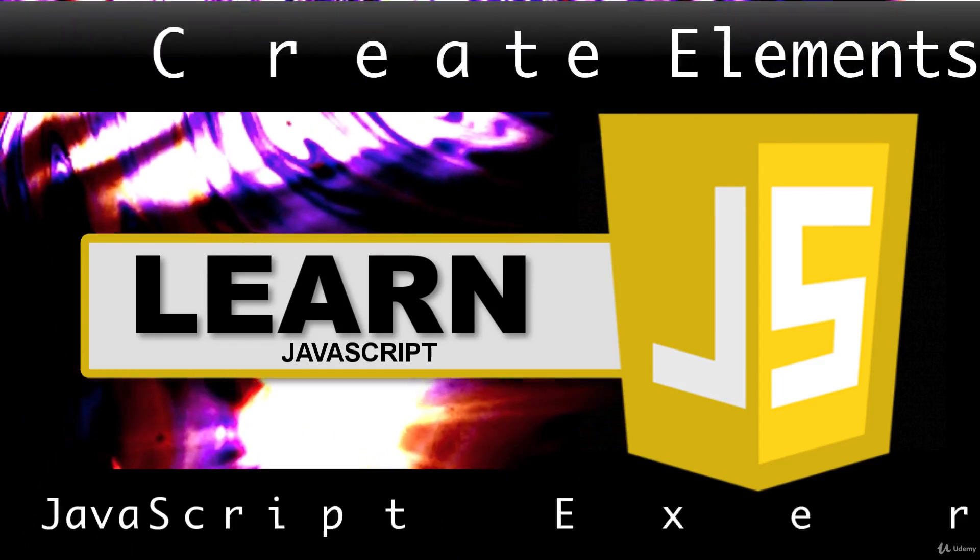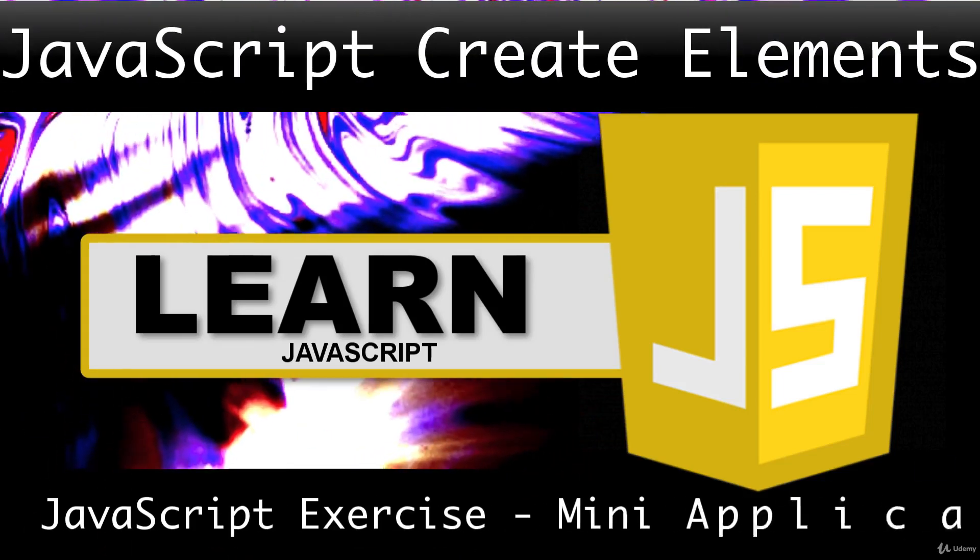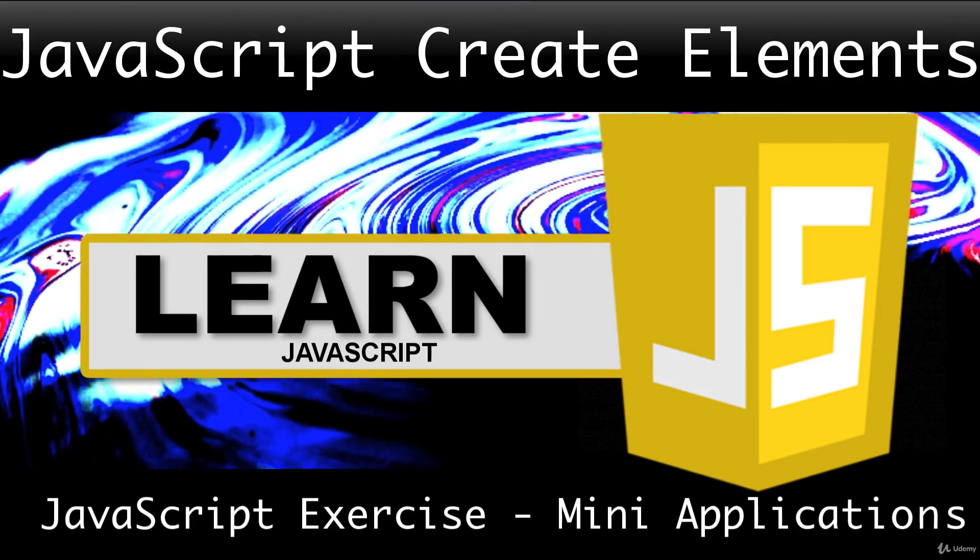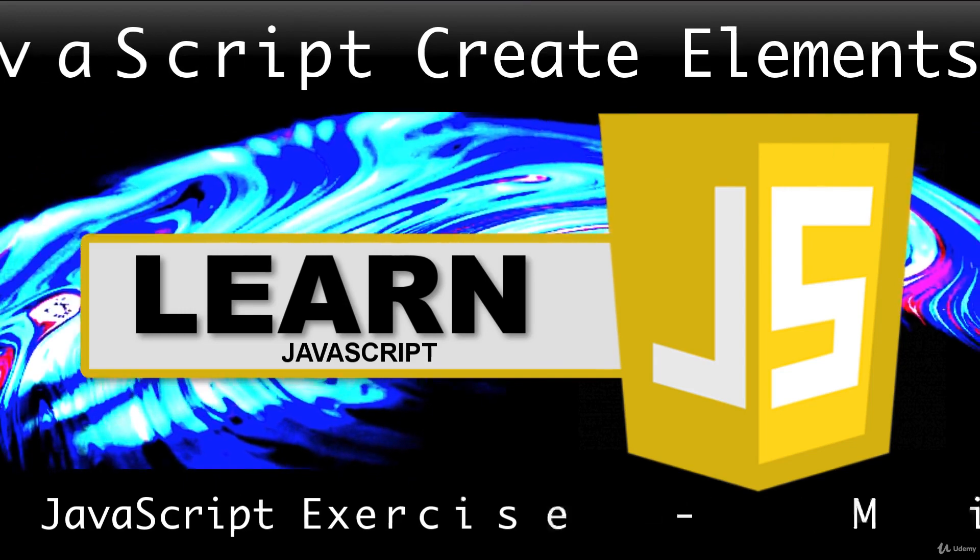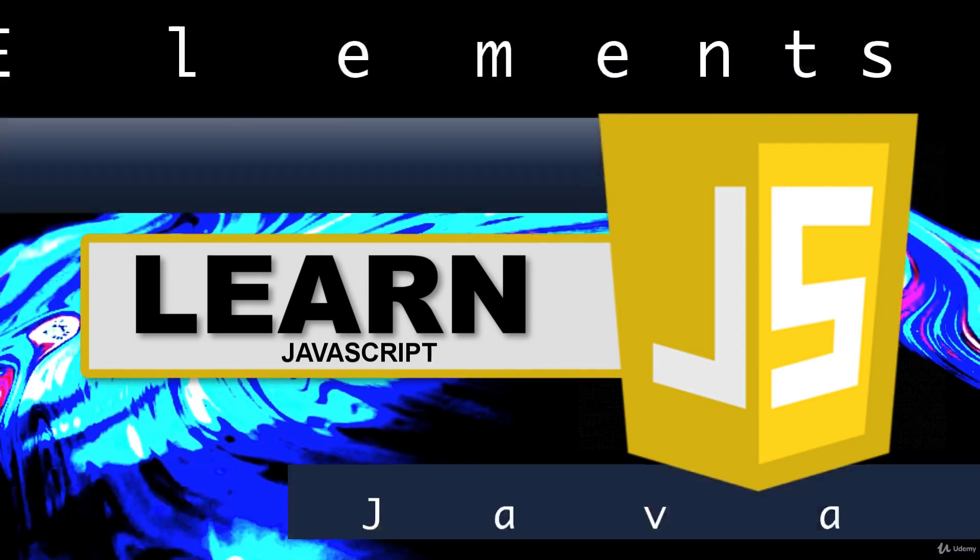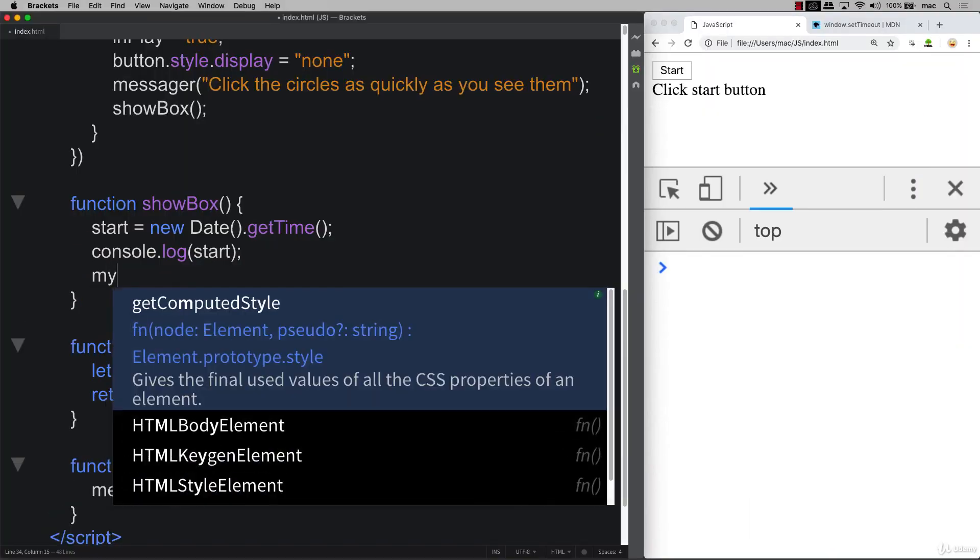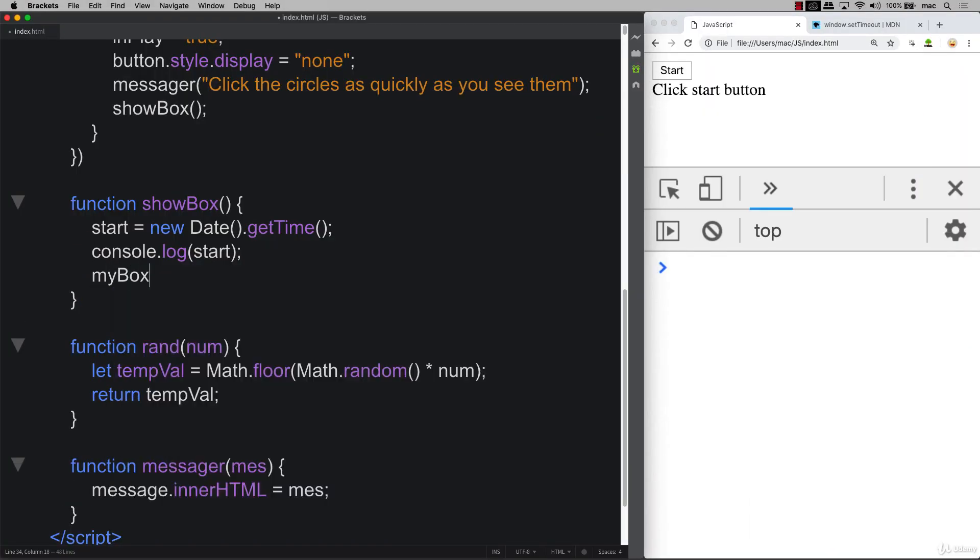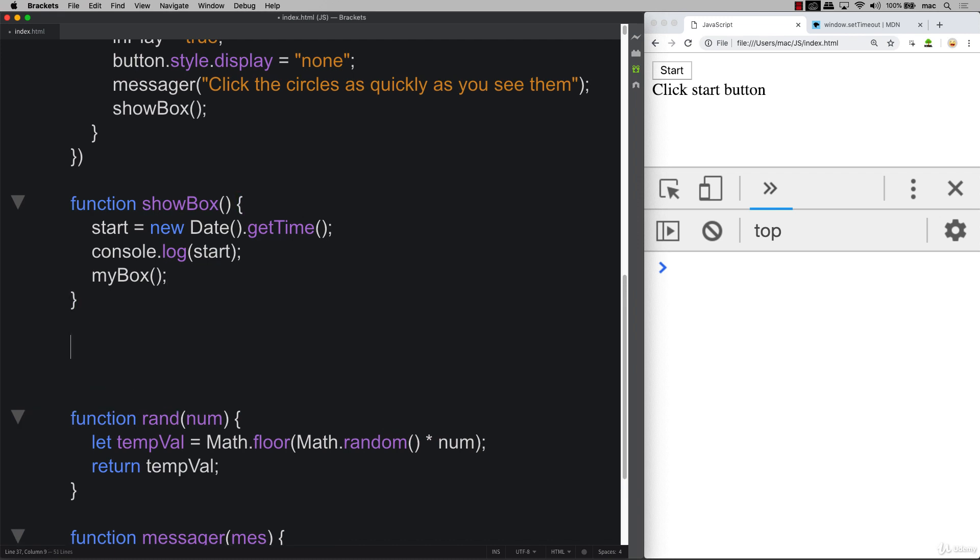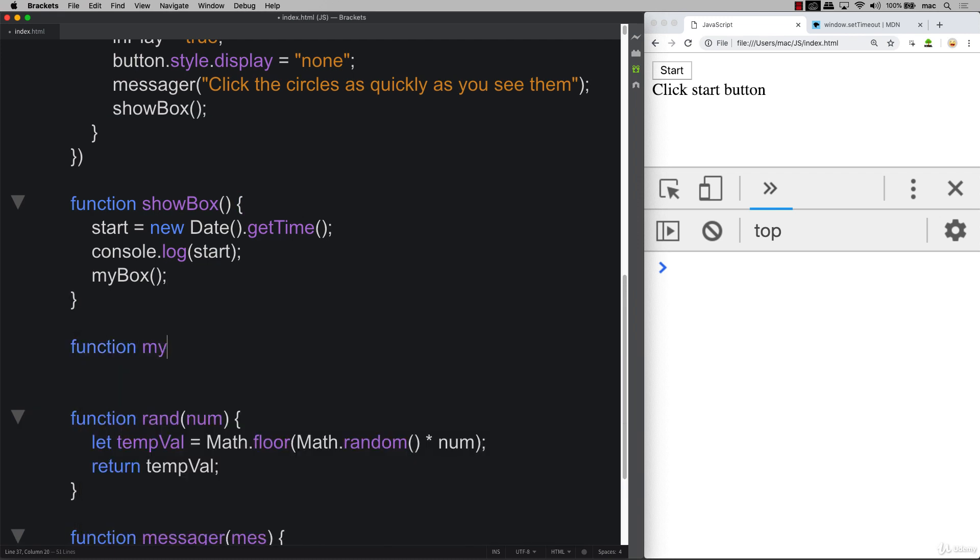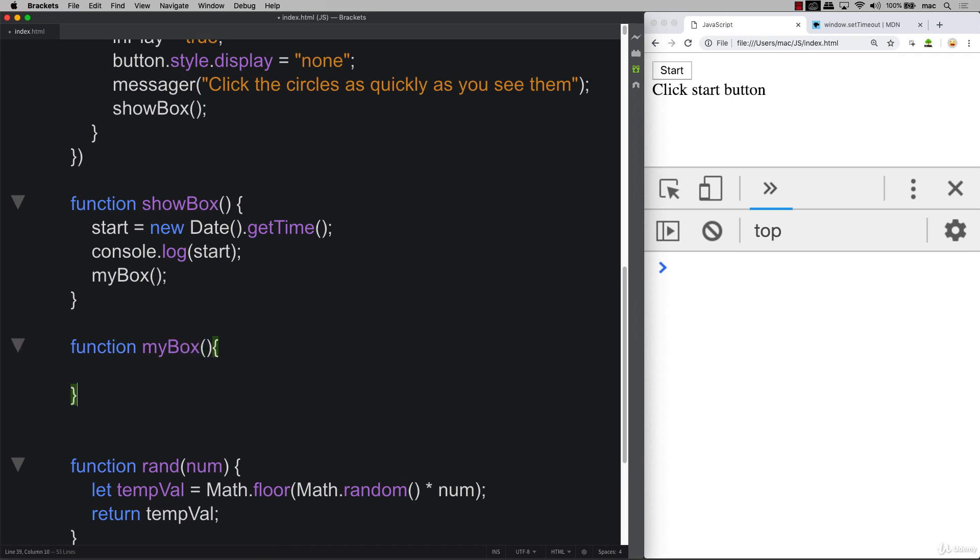In this lesson, we're going to be covering one of my favorite things to do in JavaScript, and that is to create elements. Now that we've got our function there, we need a function to launch in order to create those boxes that are going to be clicked by the user. We're going to create a new function, call it myBox, and this will launch the function.